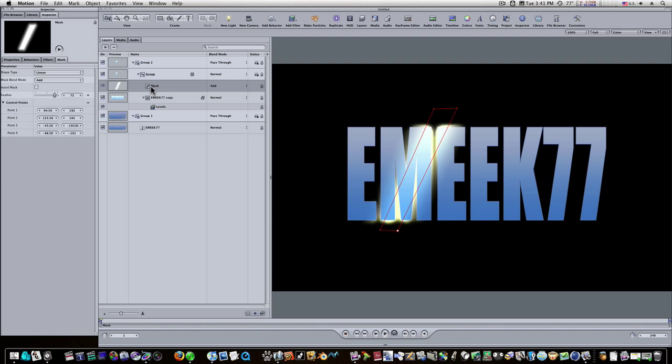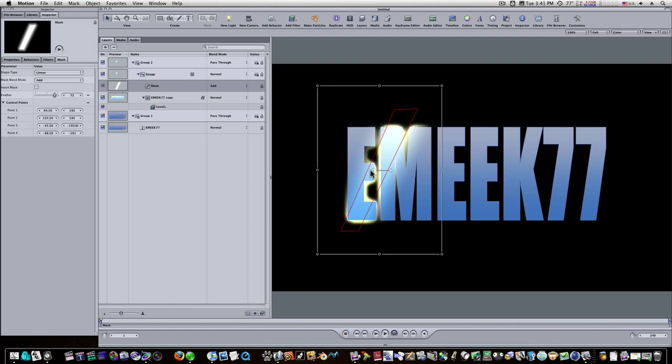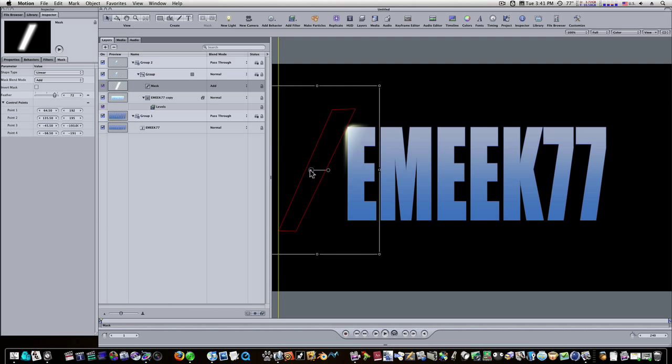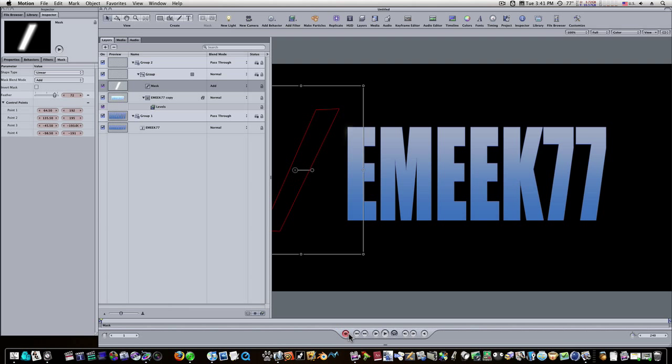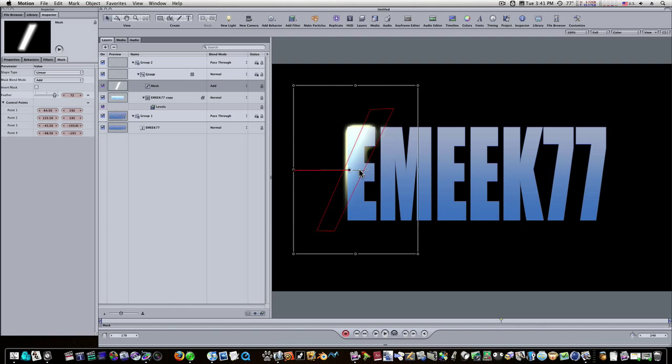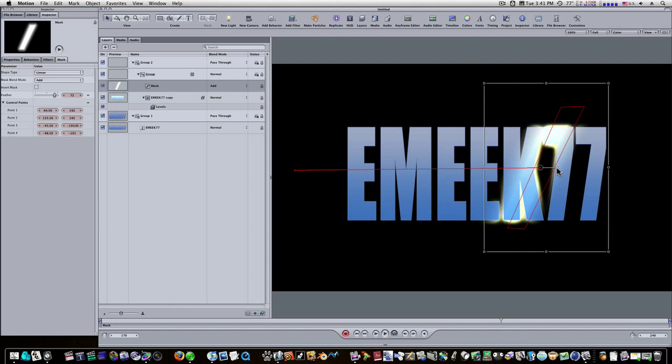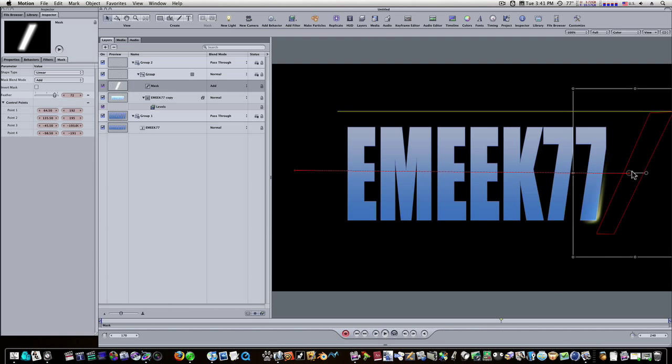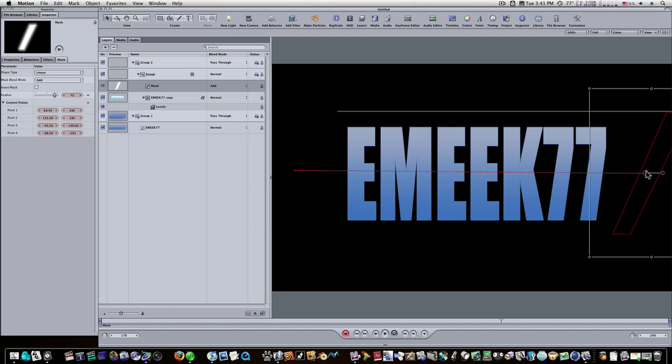Now all we need to do is animate our mask. Let's go up and go back to our select tool. Let's bring it over here like this. Let's put our playhead at the beginning. Turn on the command, the record key. I'll take it to about down here. I'm just guessing. And I'm going to drag it across straight across like this. Like that.